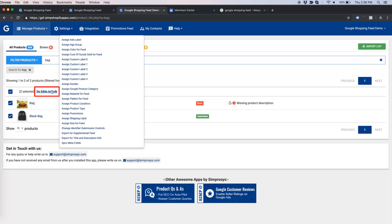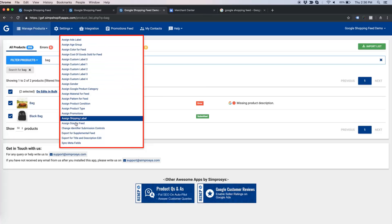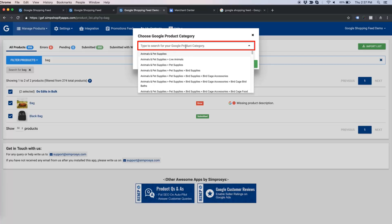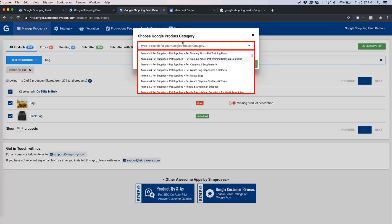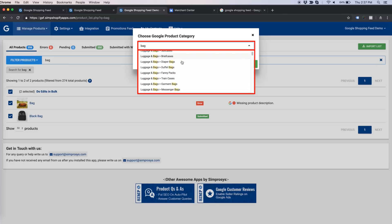When I click on 'Do Edits in Bulk', it returns several options of attributes I can work on. Let us try to assign the Google Product Category to these two products. A pop-up will show up. If you click on the text insert field of the pop-up, the app shows all the Google product categories, but you don't have to go through them all. You can search for the relevant category.